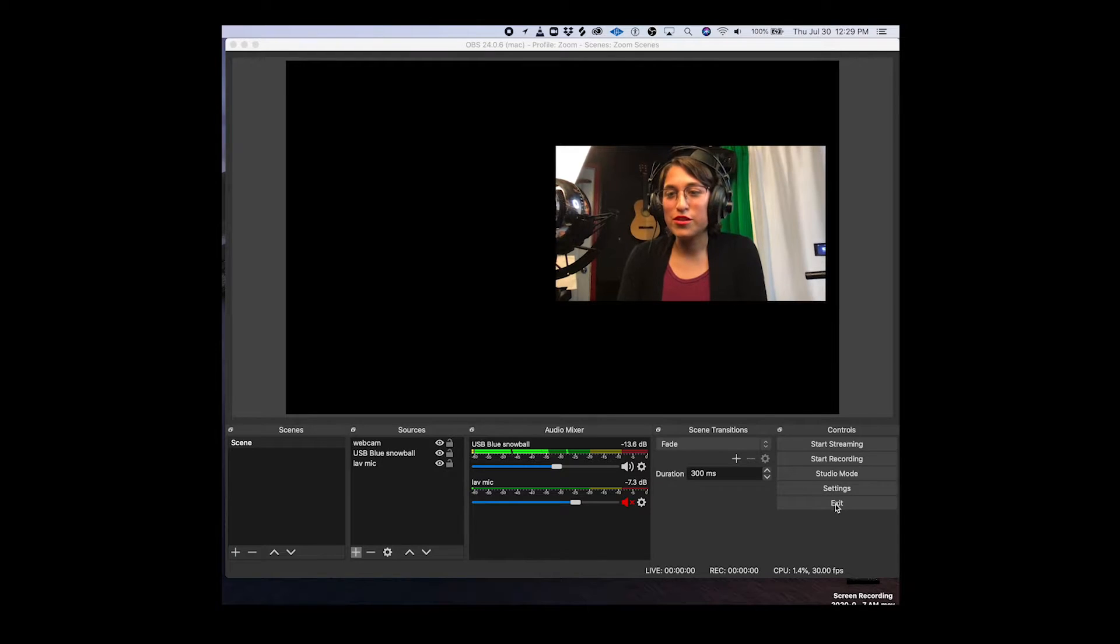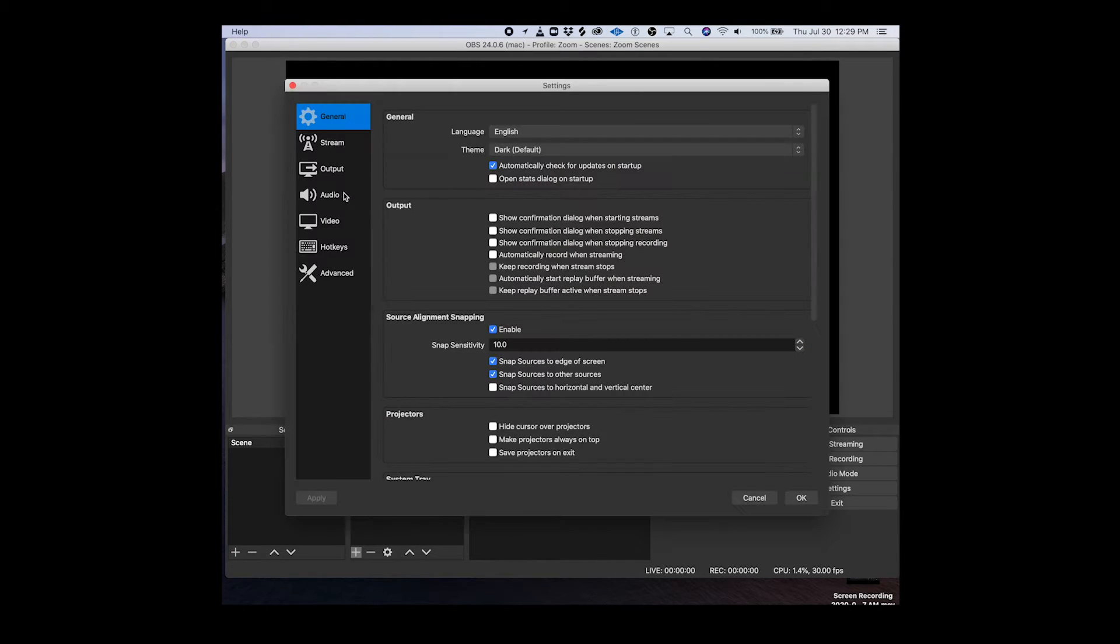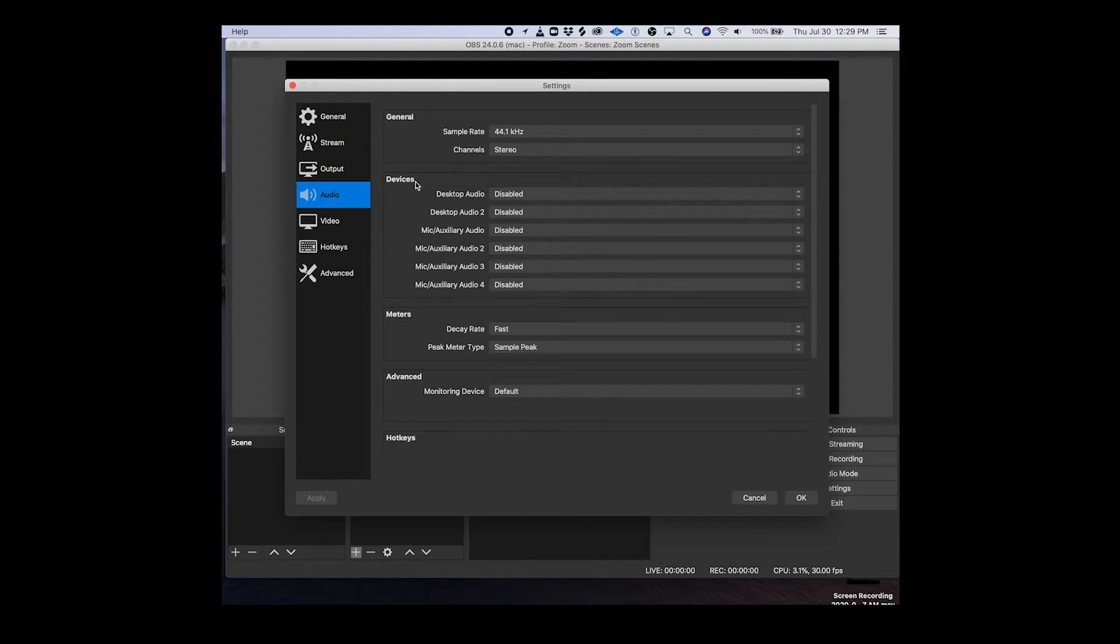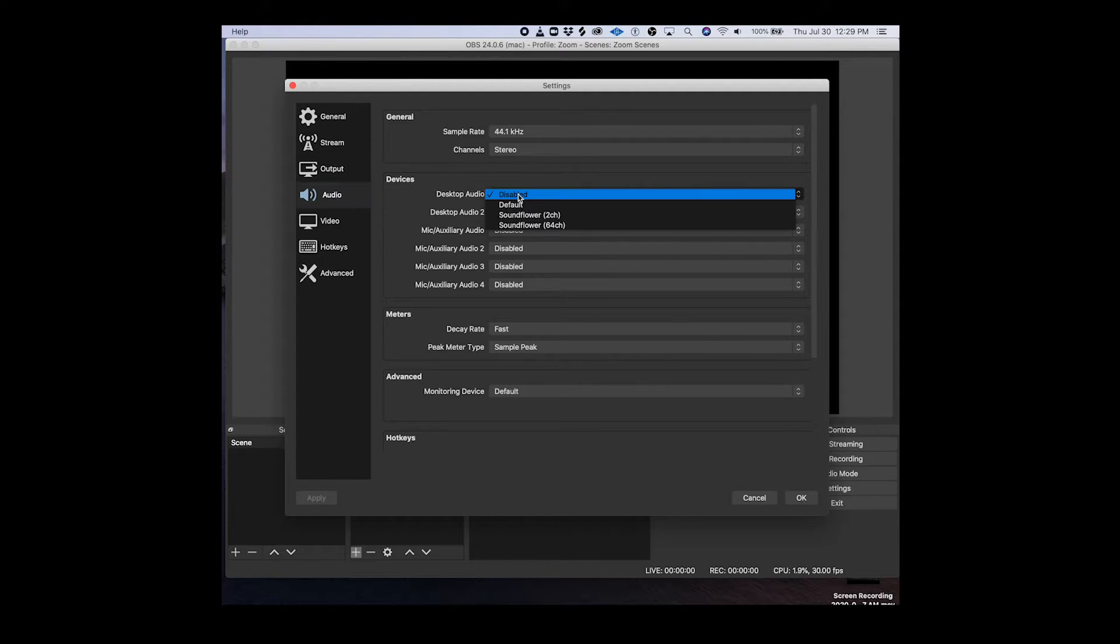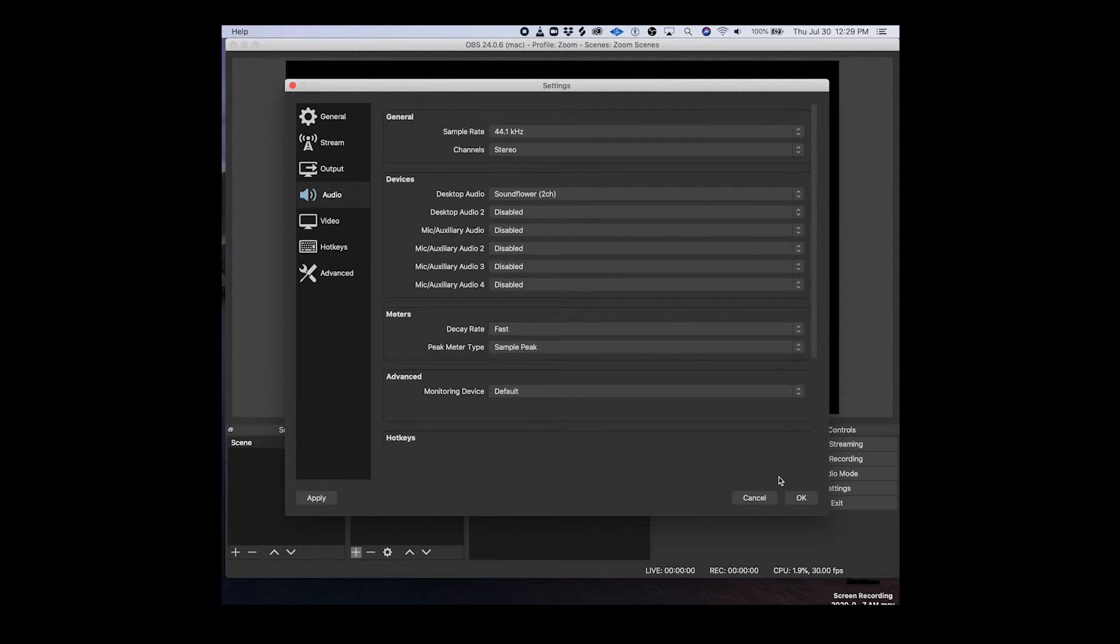The first thing you want to do is go into your OBS settings, hit audio and for desktop audio you'll see by default it's disabled. Select Soundflower.